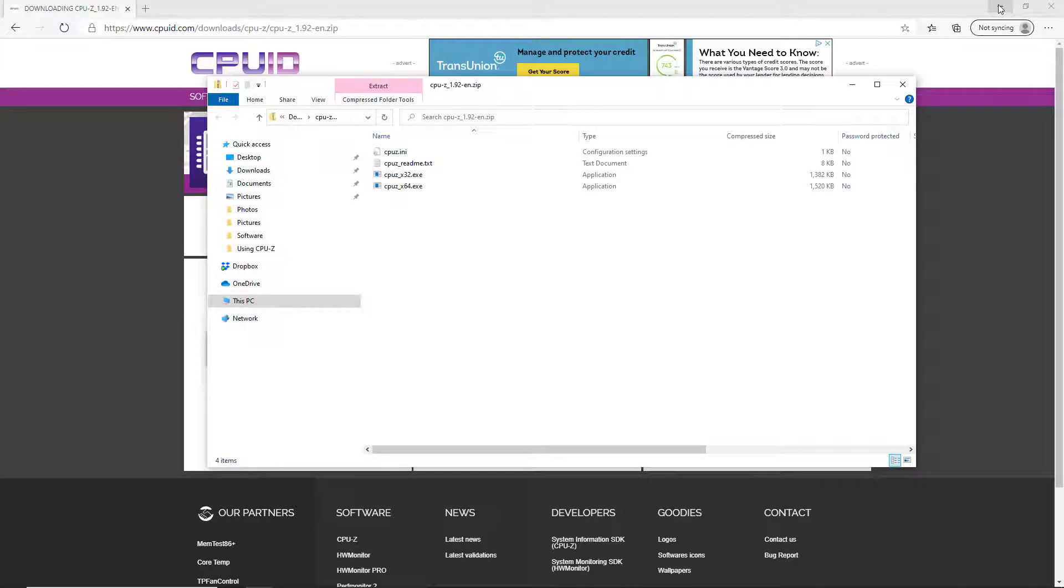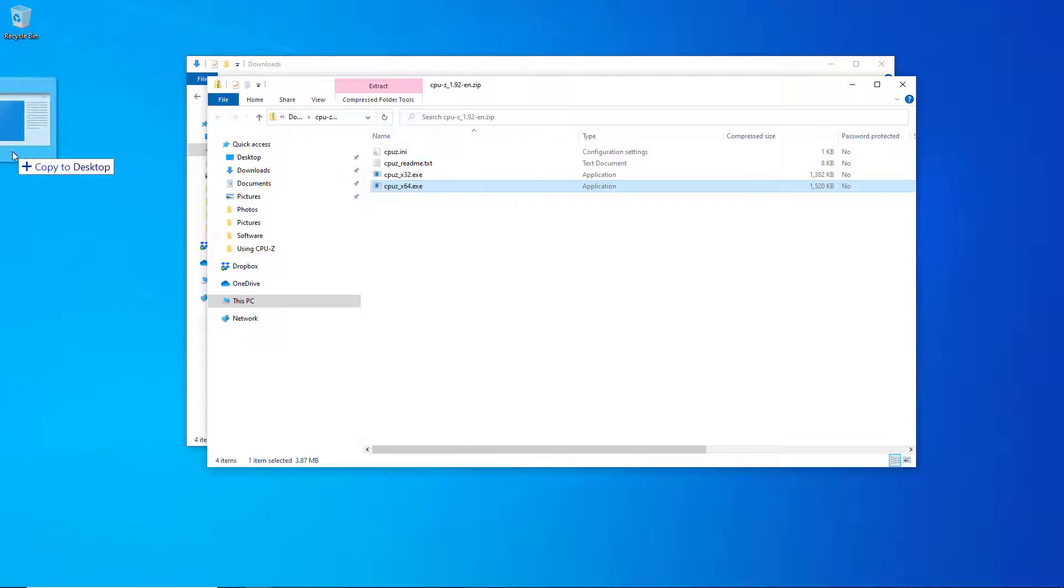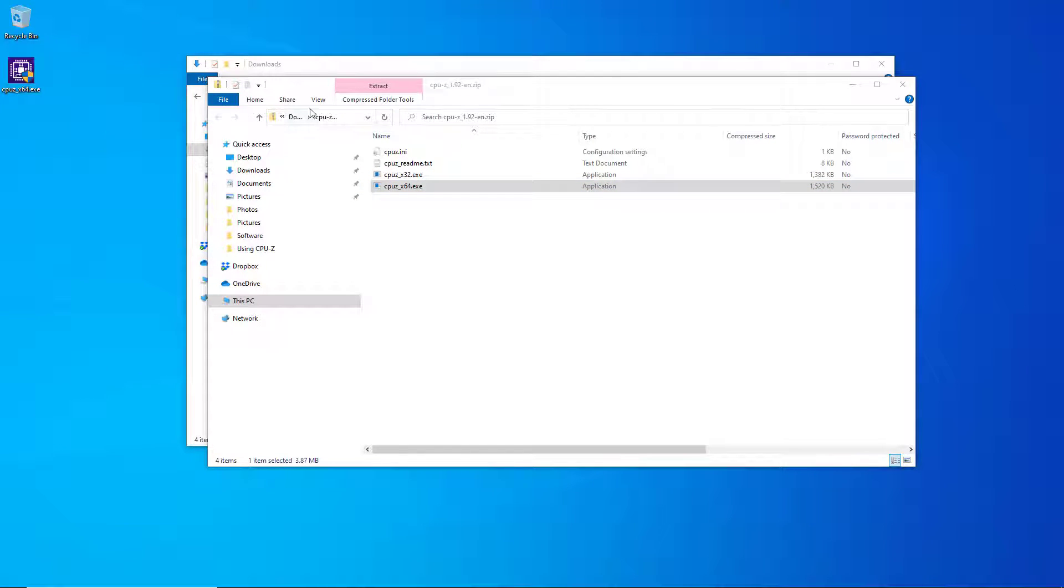I'm going to minimize the browser and grab CPU-Z and stick it on my desktop. Once I have it there I can run CPU-Z and actually see what's going on with the processor on my machine.